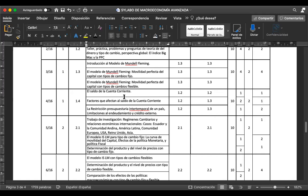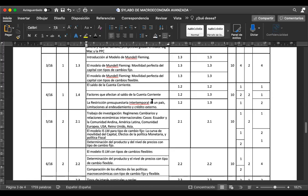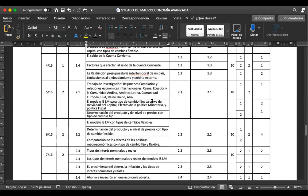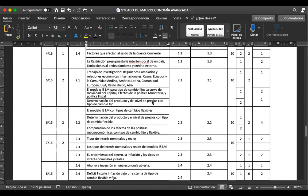¿Qué factores afectan al saldo de la cuenta corriente? Vamos a ver la restricción presupuestaria intertemporal de un país, las limitaciones al endeudamiento y crédito externo, ligado al manejo de la cuenta corriente. El miércoles de esa semana ya ustedes deberían tener identificados los grupos que van a trabajar en el trabajo de investigación. Recuerden que deben definir bien sus grupos, porque una vez que ya inician un grupo, no es posible cambiar.